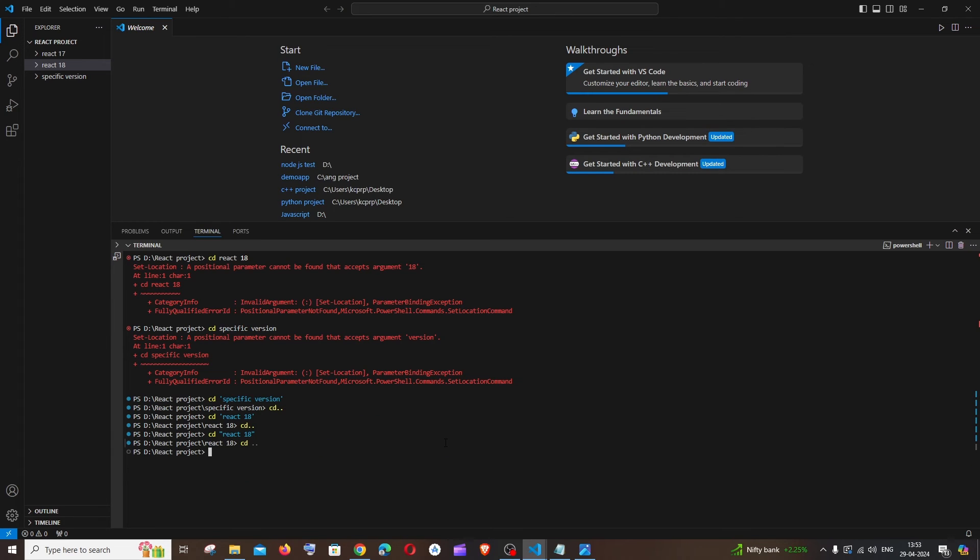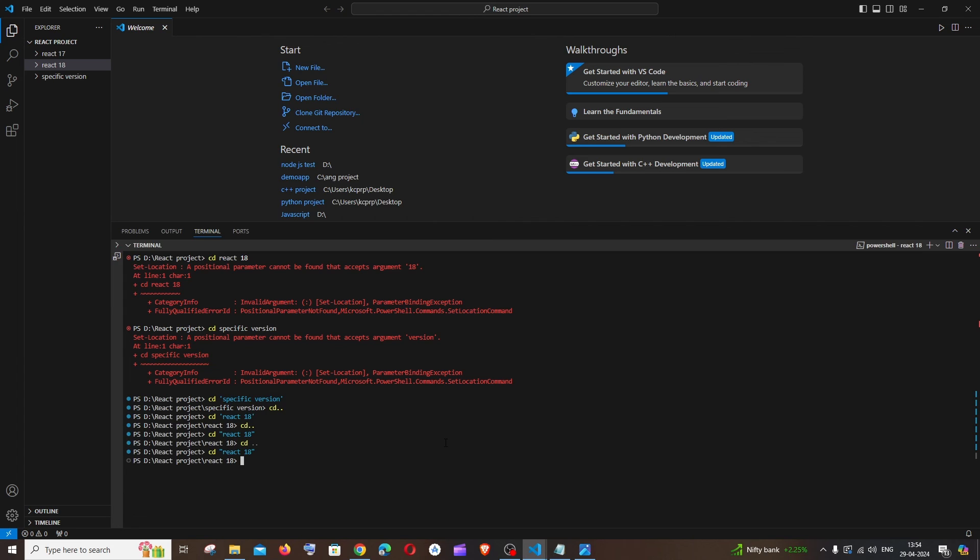If single quote doesn't work for you, you can also use double quote like this. Just replace single quote with double quote, and if you hit enter it will also take you to the subfolder and it will work fine.